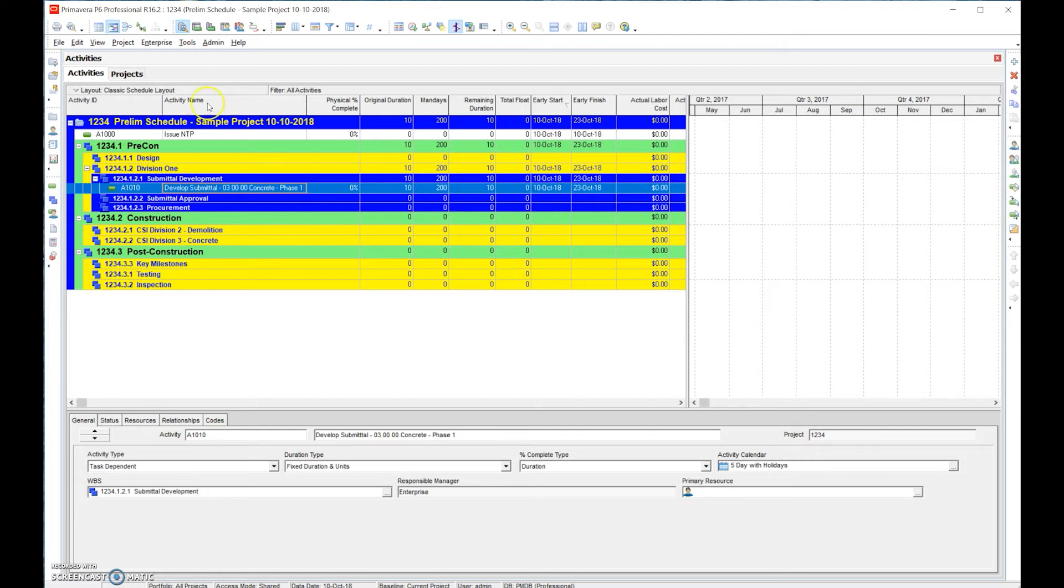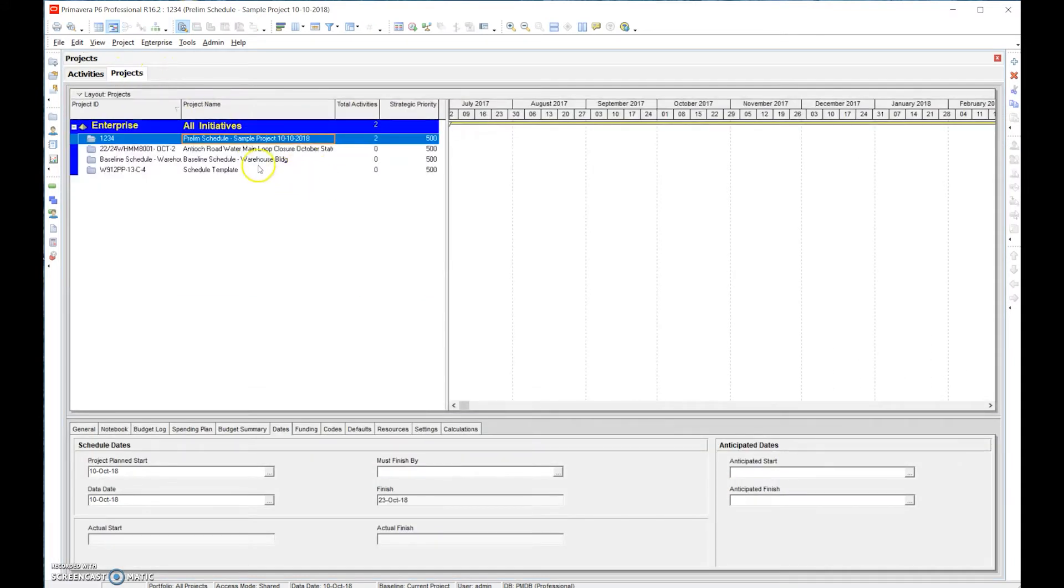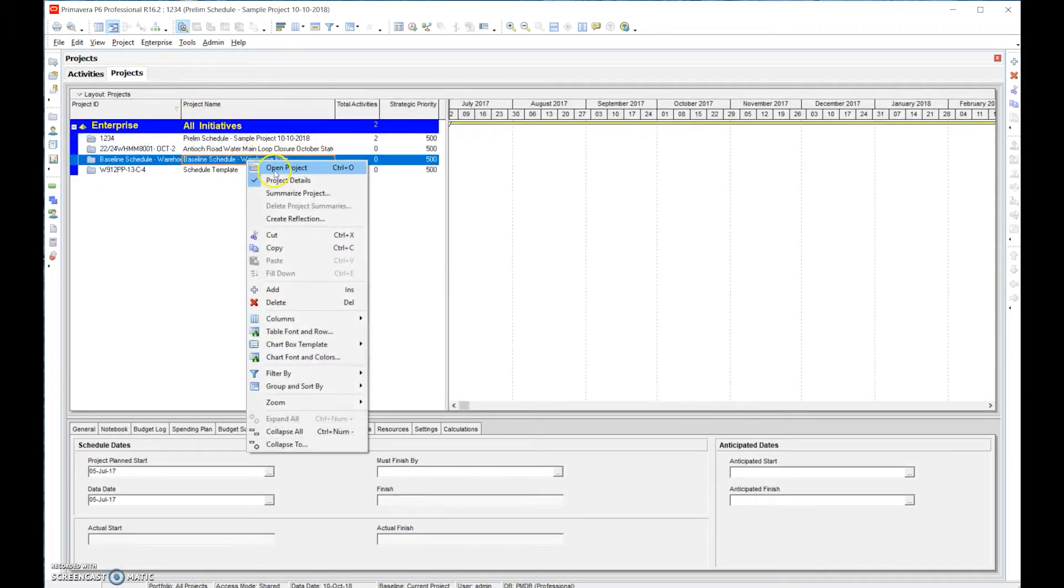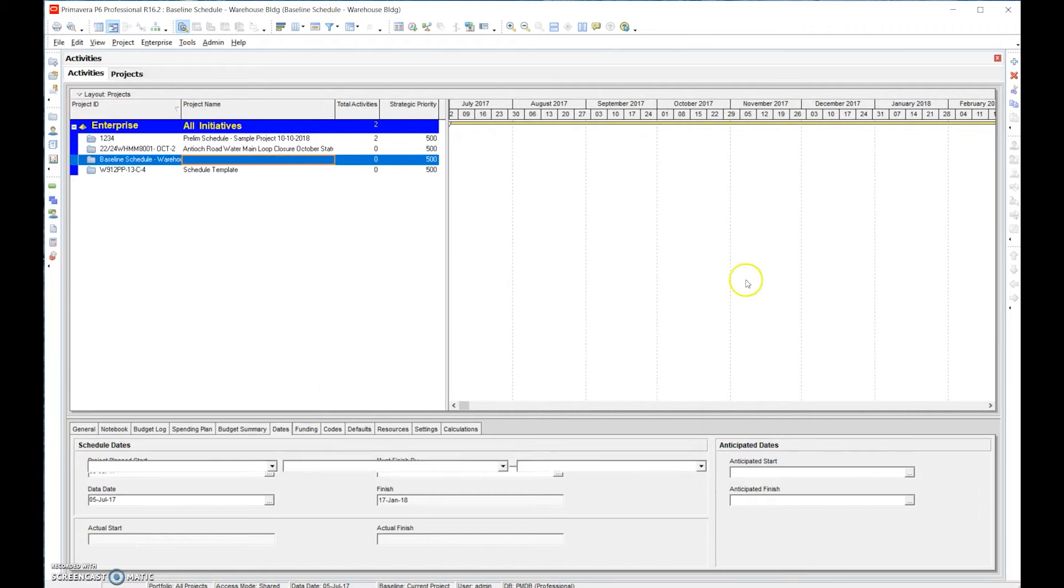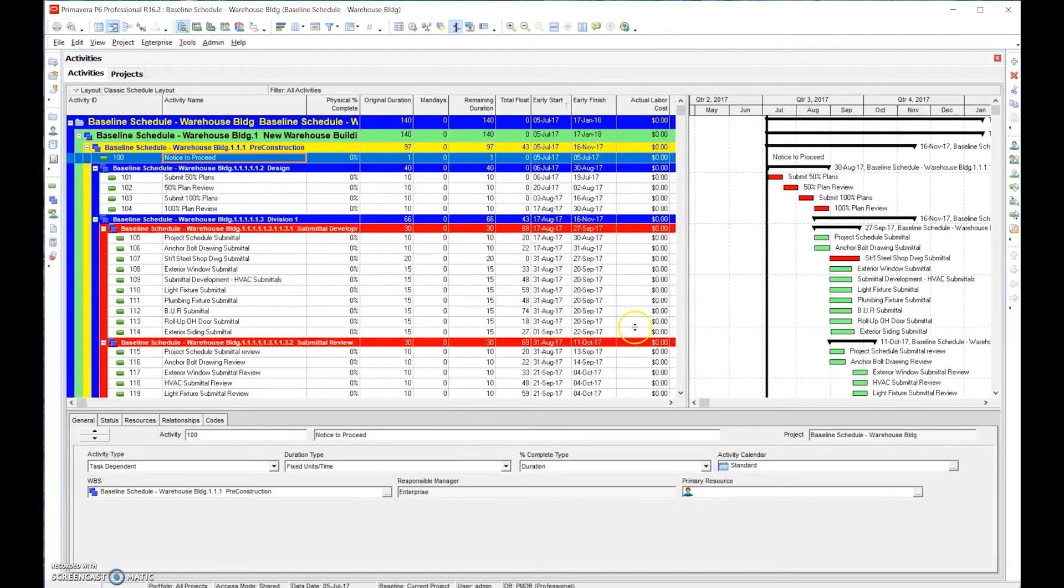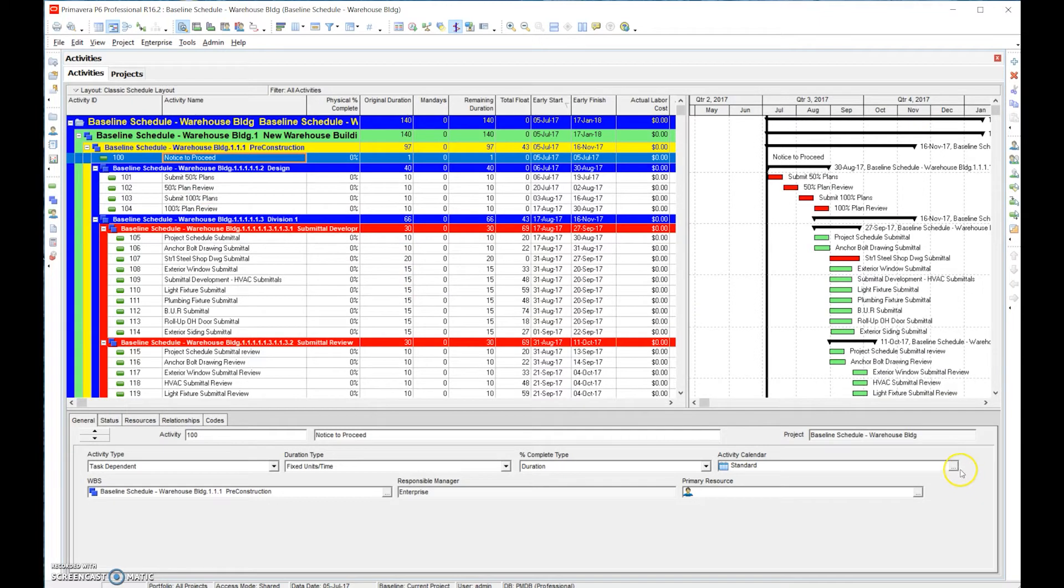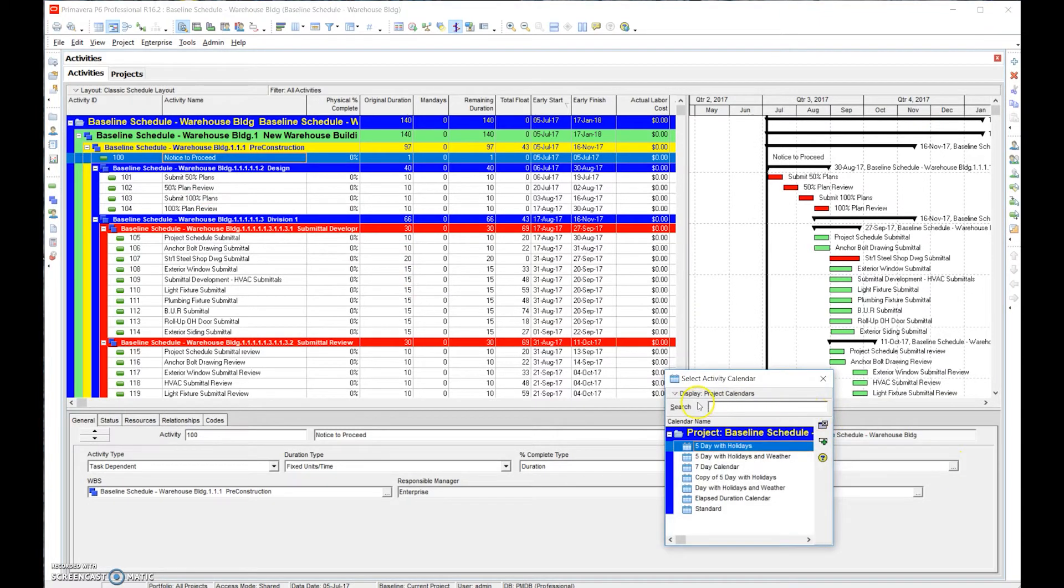We're going to go through and set up all calendars. Let's switch back to our sample project, that warehouse project. In this individual one, like I said, we're missing one of the calendars.